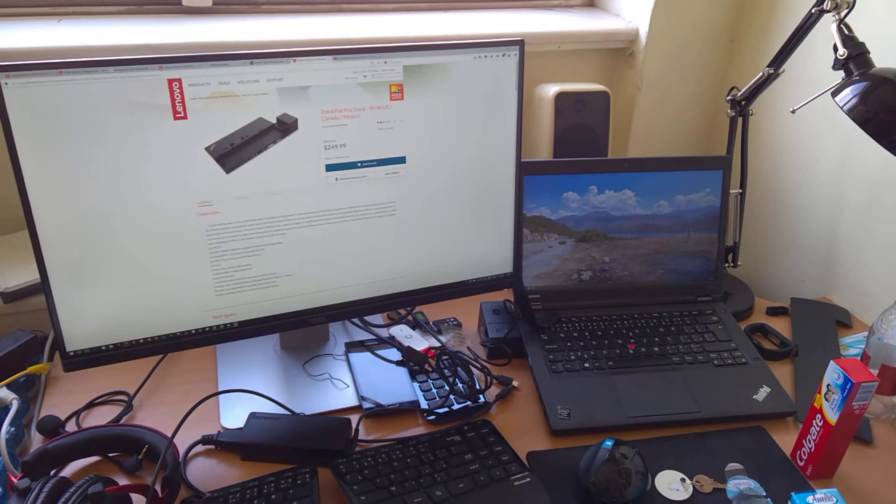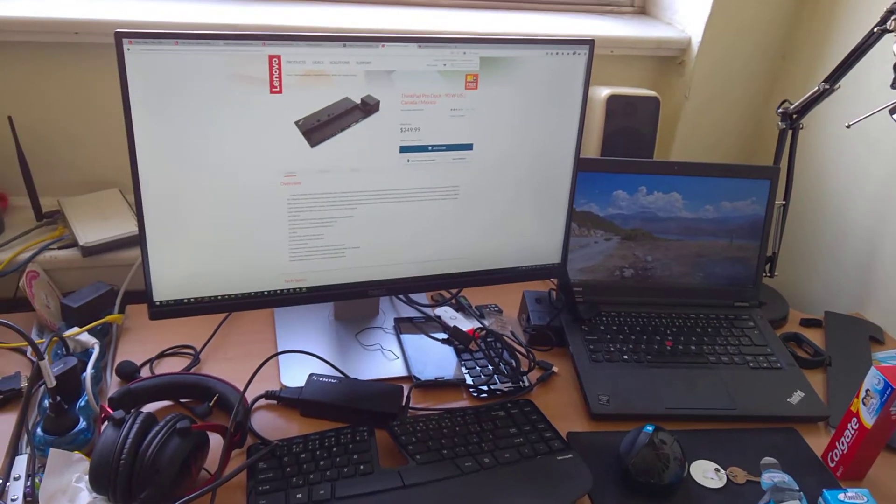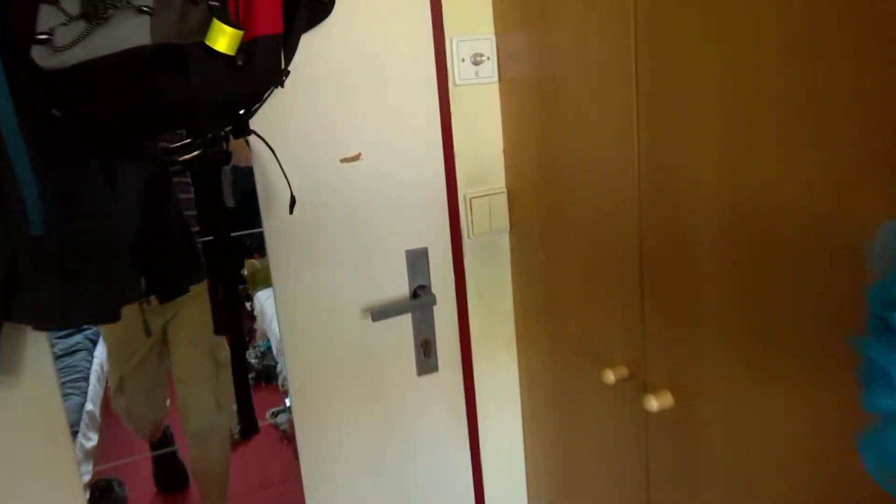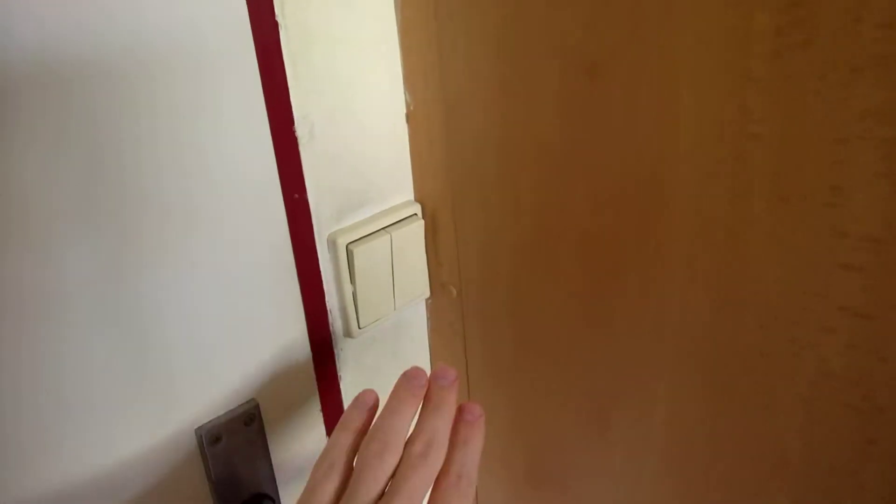But my case is somehow different. Watch what happens when I flip this light switch.